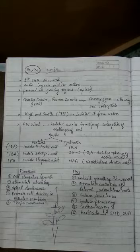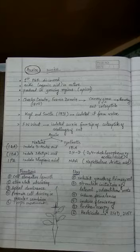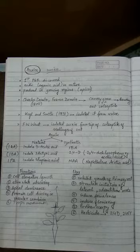Apart from this, there are many other functions like nodule formation in leguminous plants, respiration, the increase in respiration rate is controlled by auxin, root formation, tissue culture - there are many functions of auxin.